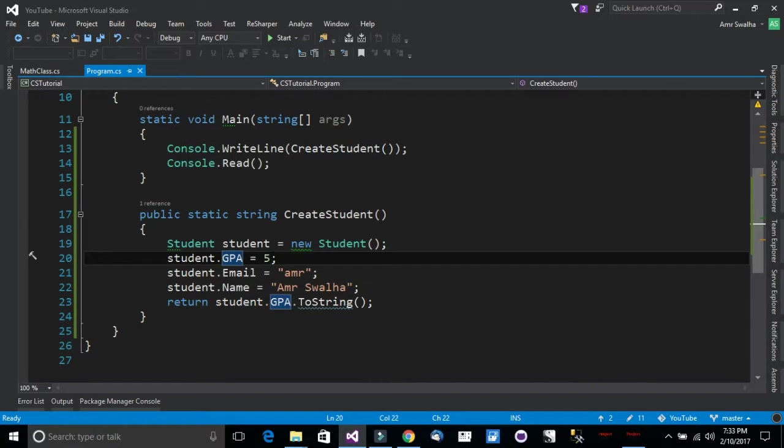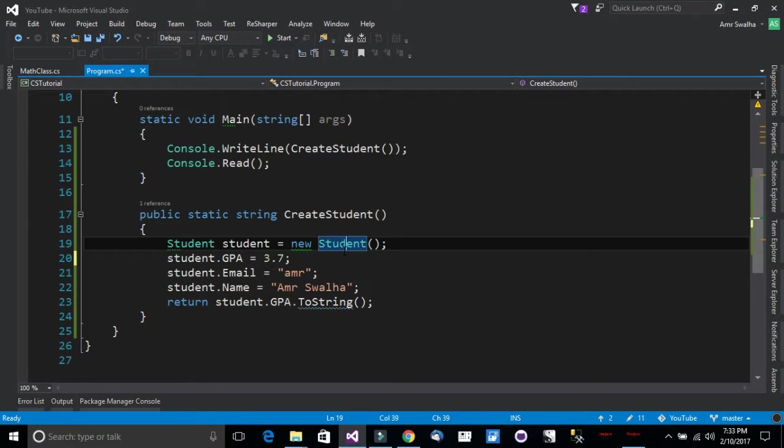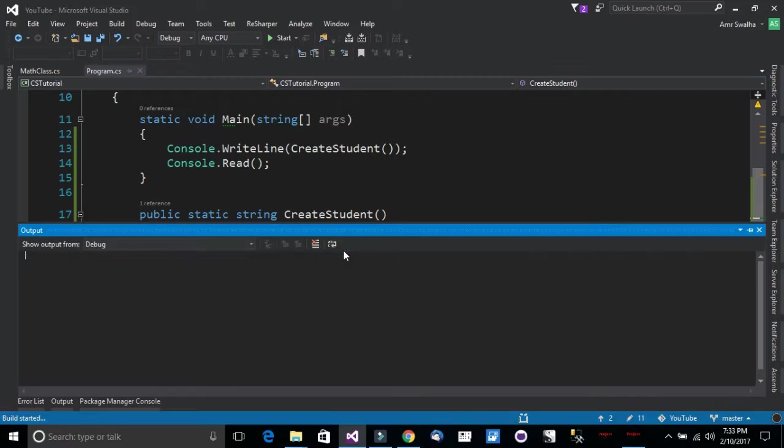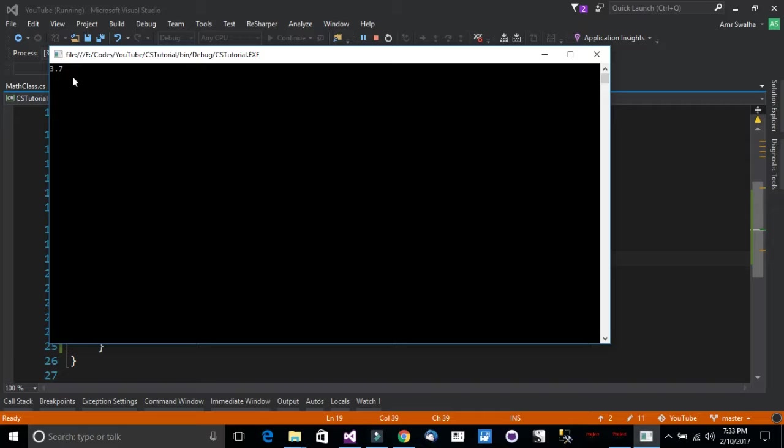But if I pass in let's call 3.7 and I run this application, notice that it has allowed me to store the value in the property or in the encapsulated field.